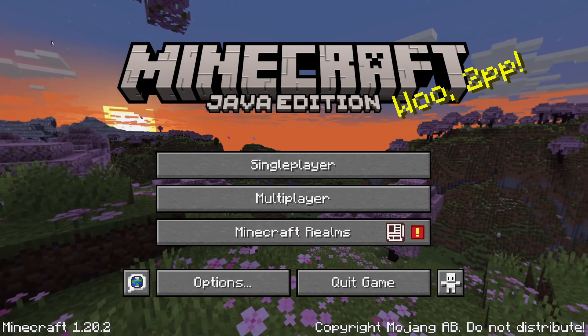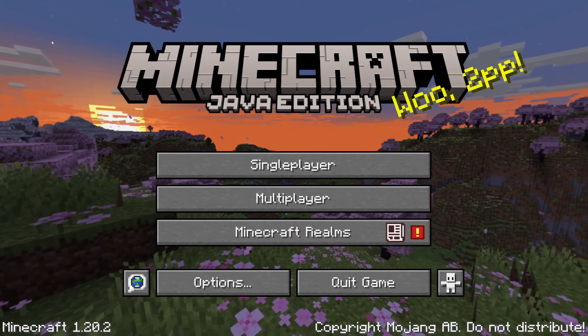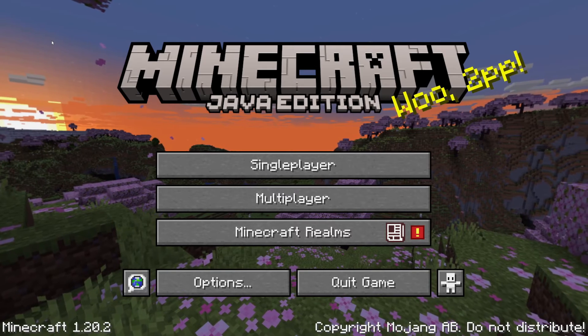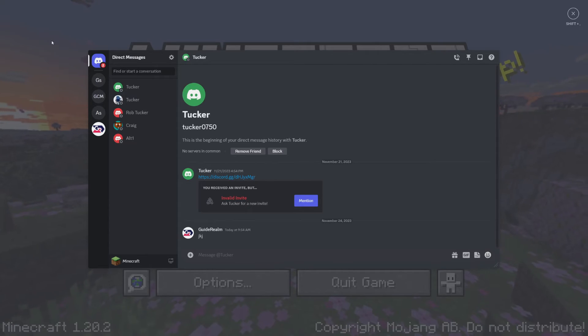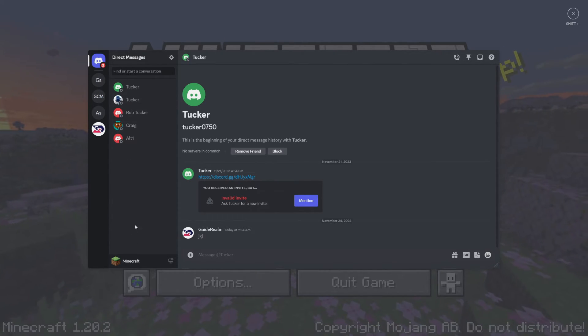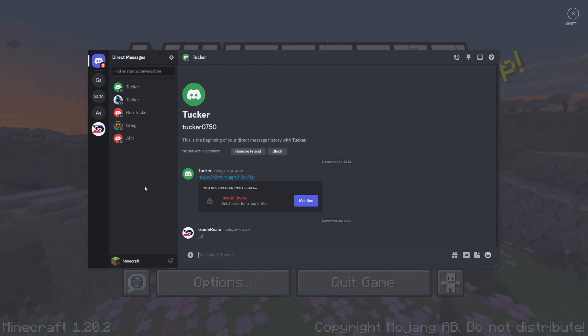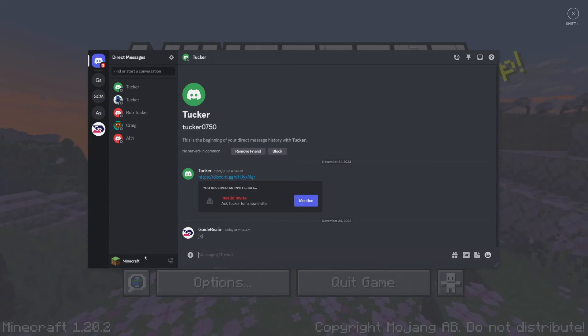So what I can do is use that keybind. Mine was shift and comma. And then as you can see, Discord will then open up. And we can talk to friends, go into our servers and just use it in general.